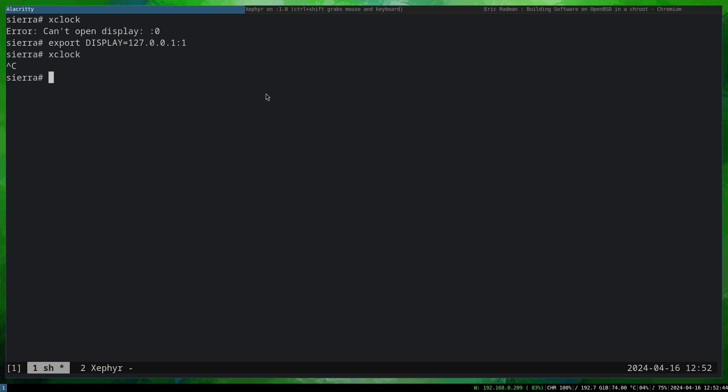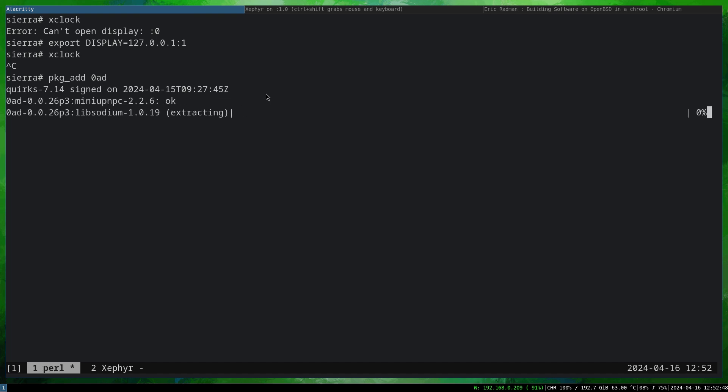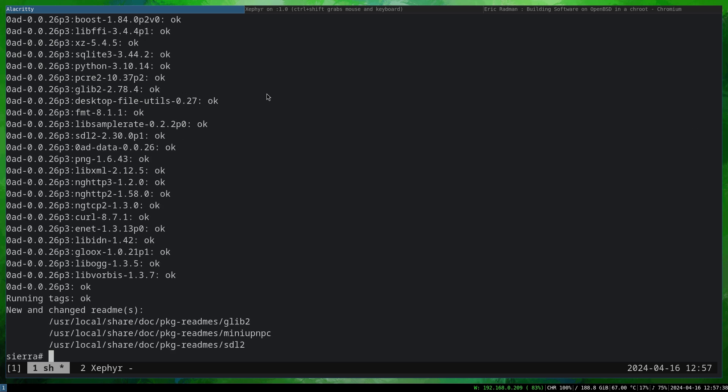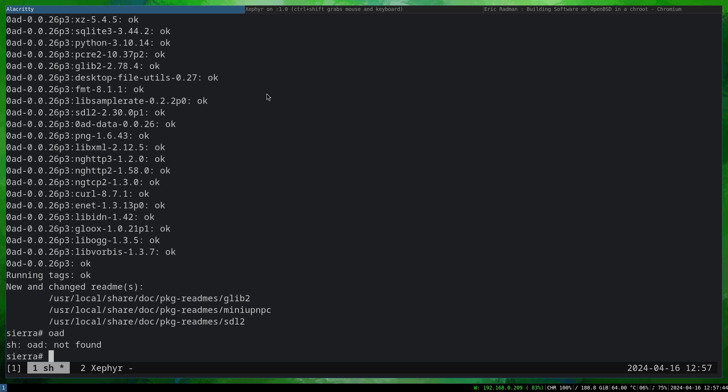So what we are going to do afterwards, just to make sure that things are working fantastically without any lags, we are just going to type pkg_add 0ad. After this is finished, I'll continue the rest of the video. Fantastic, 0 A.D. is now installed on the sysroot environment.